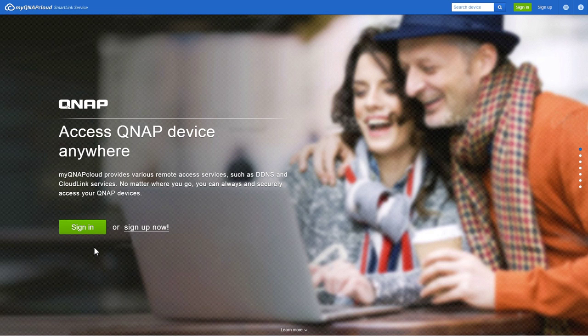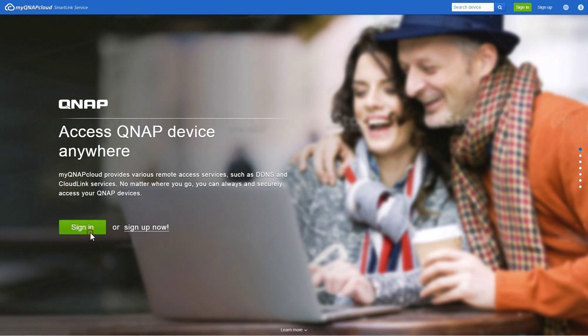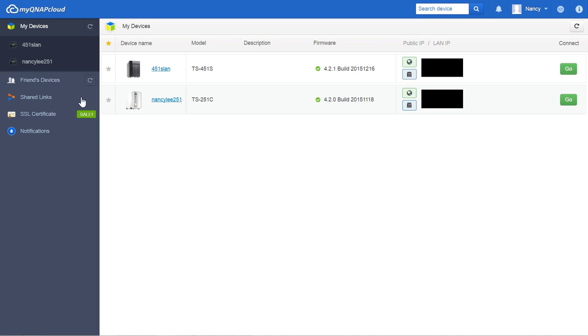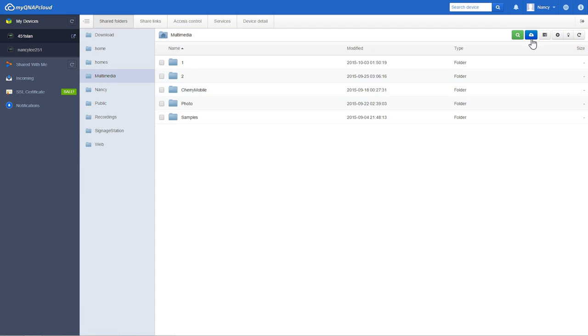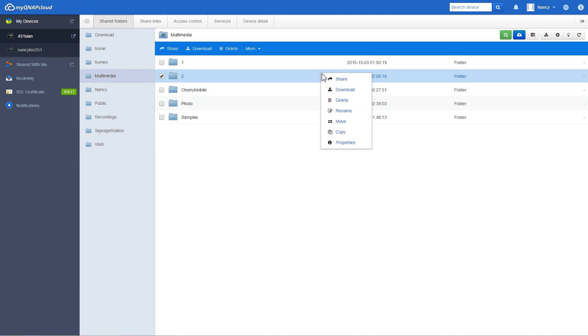With web-based file management on the MyQNAP Cloud website, you can choose the device, enter the account name and password, and then easily upload, search for, download, move, and copy your files.